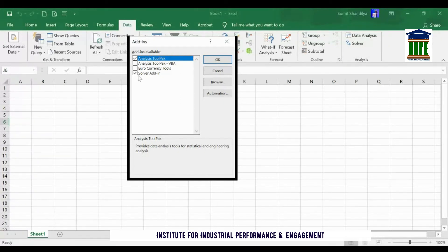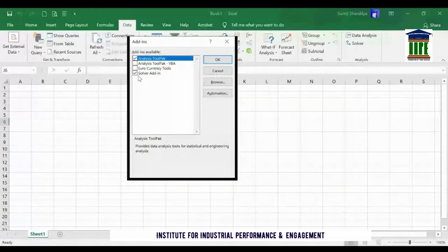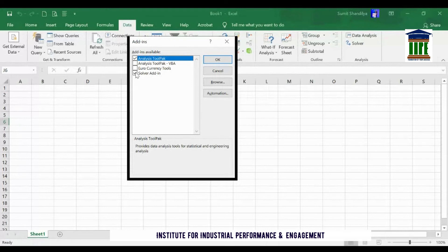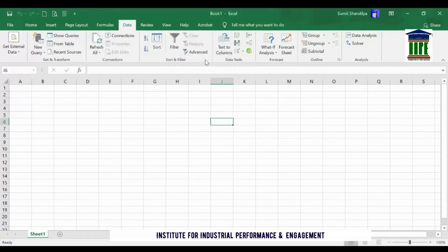So now, what you need to do is just put a tick mark or a check mark in front of it. You just need to click here like this and click on OK, and here you are.